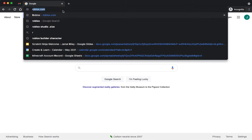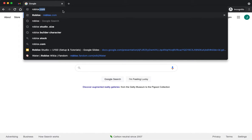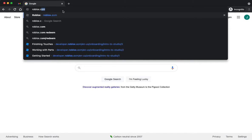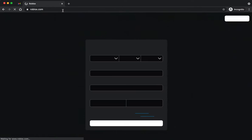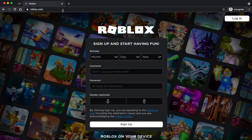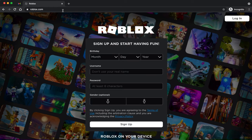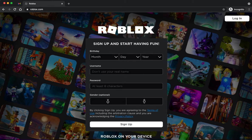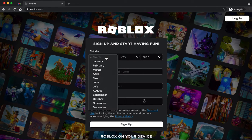Once you're there, you're going to go to the website roblox.com. Once you are there, it's going to ask you to sign up and start having fun. If you don't already have an account, you can just go ahead.